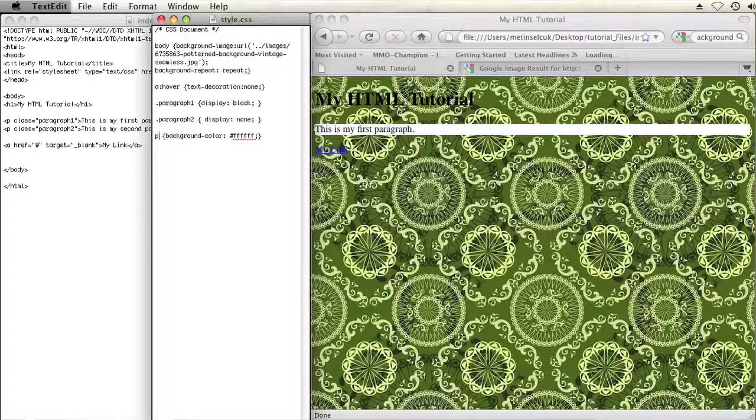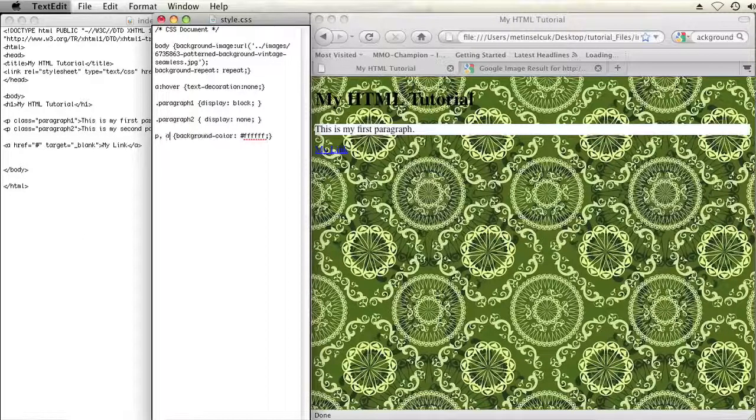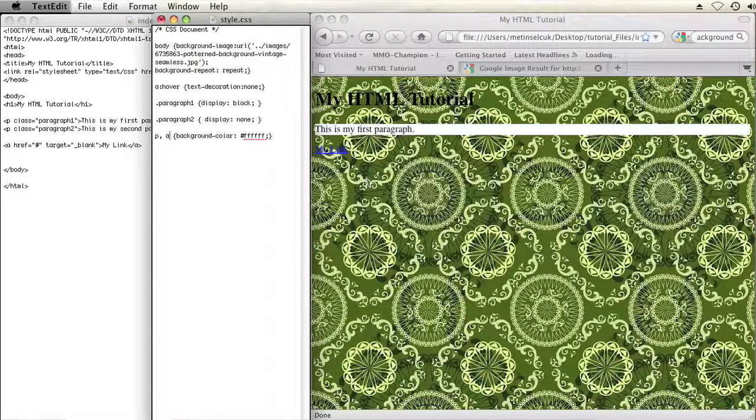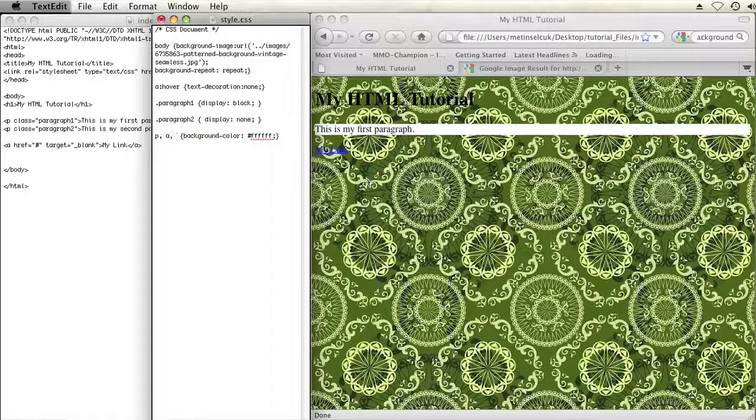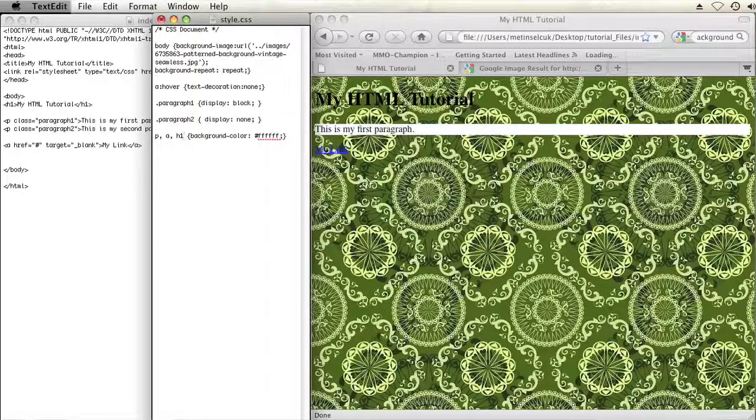So I have a P and then I'll put a comma and then an A and then I'll cover all my links and then I'll do a comma and then an H1 and then I'll cover all my H1 headings. I'll save my CSS.